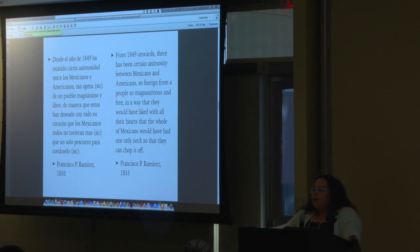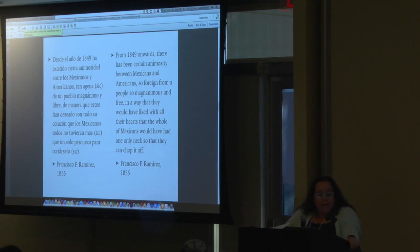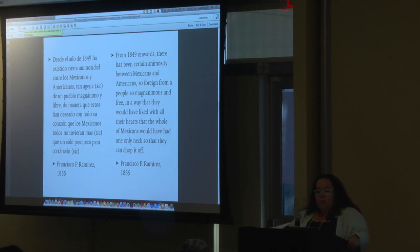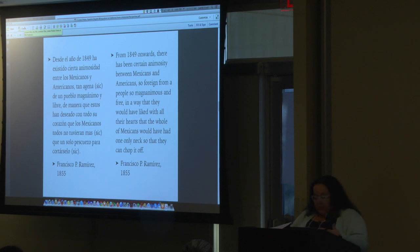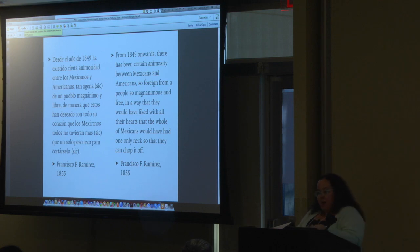Francisco Ramírez writes in a Los Angeles newspaper in Spanish in 1855: 'Desde el año 1849 ha existido cierta animosidad entre los mexicanos y americanos, tan ajena a un pueblo tan magnánimo y libre, de manera que estos han deseado con todo su corazón que los mexicanos todos no tuvieran más que un solo pescuezo para cortárselo.' So the Spanish language was progressively being taken away from the instances of power. That created a de facto bilingual situation in which Spanish was spoken in the house and not outside of it.